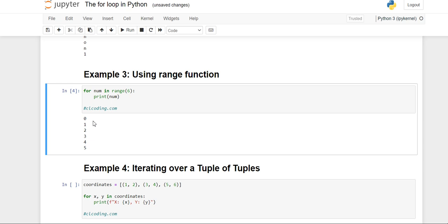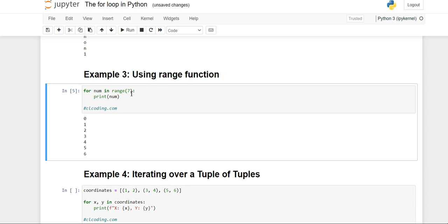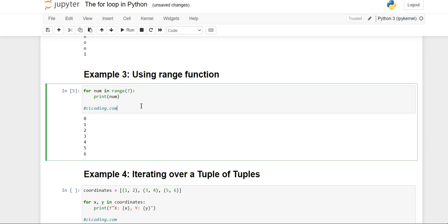When we write range(6), it starts from zero and prints till five. The total count from zero to five is six values. If you want to print till six, you have to write seven inside range(), because the ending value of the range function is exclusive — it does not count that last number. So if you write seven, it starts from zero but prints only up to six. This is the use of the range function with the for loop to print integer values.